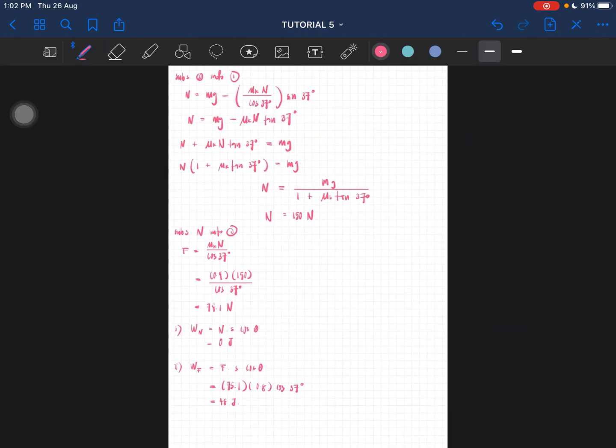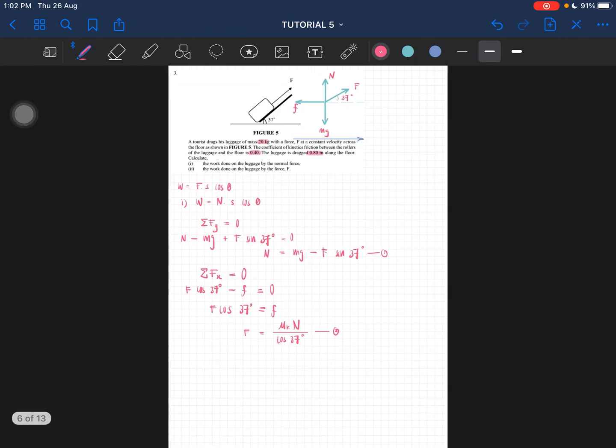That is how you solve this question — it combines chapter 4 (Newton's laws) and chapter 5 (work and energy). It's always a combination of those two. That's question number three.